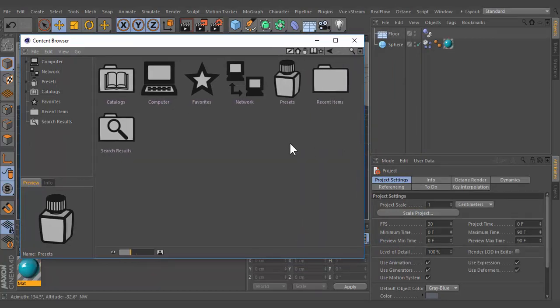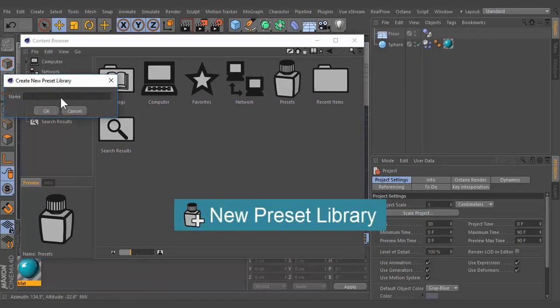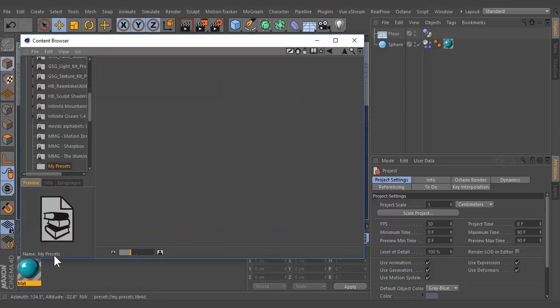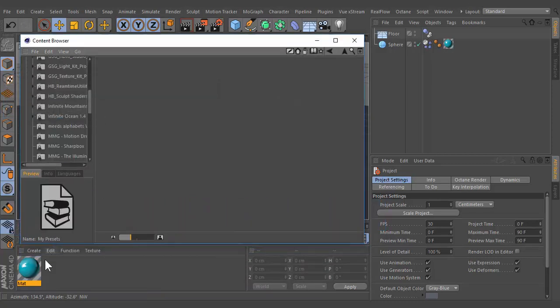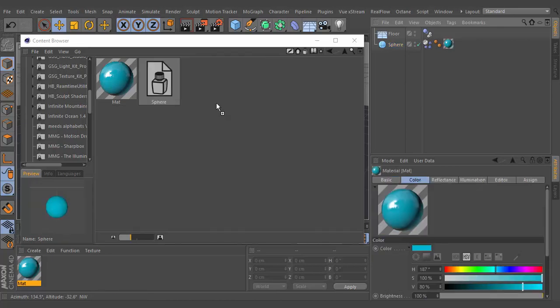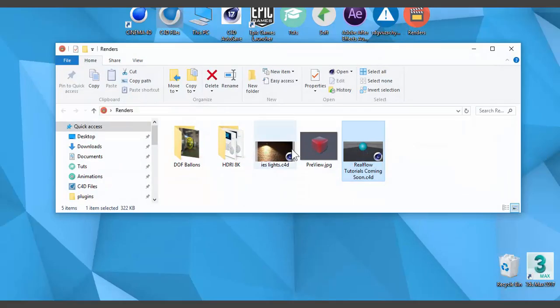Go to the file menu and click on new preset library. Enter a name and click OK. This action creates an independent folder. Now you can drag existing presets into this newly created folder.